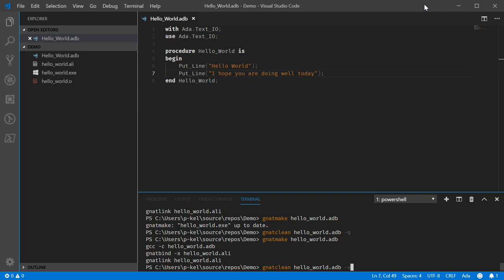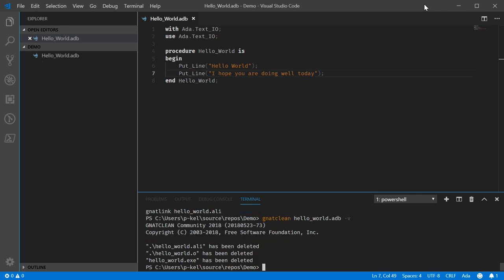But just verbosity in general, it didn't really add anything, and I didn't really expect it to add anything, because it's just removing files. But, you do get the legal stuff.